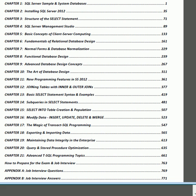Chapter 2 is an introduction to installing SQL Server 2012. Chapter 3 explains the structure of the SELECT statement to query the database. Chapter 4 introduces SQL Server Management Studio, which is the main tool a database administrator, database developer, and database designer would use. The database developer may also use Visual Studio, and Management Studio is actually based on Visual Studio.